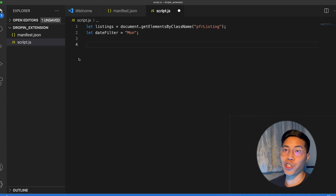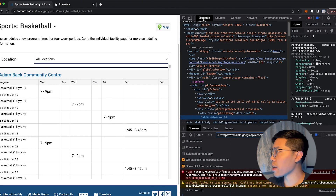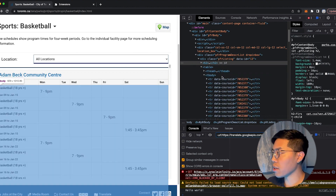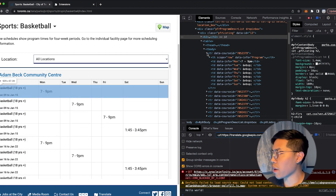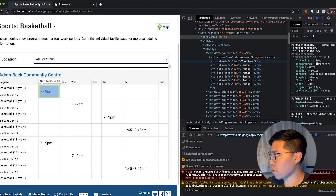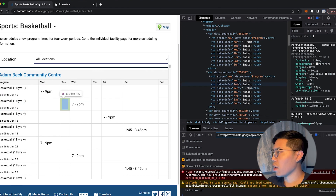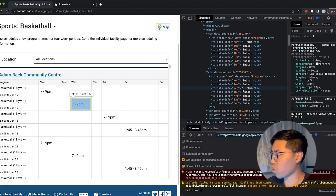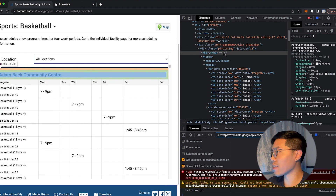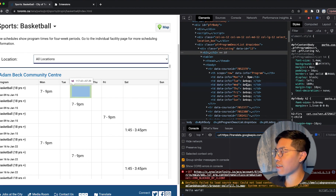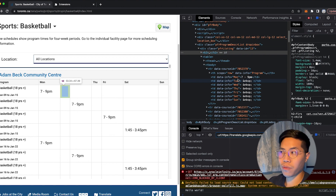We have to understand the structure of the HTML code. Let's inspect the first table. Inside, we have a table, and inside the table there's a thead and a tbody. Let's expand the tbody — inside there are rows for each available day. Expanding the first one, there's 7 to 9 p.m. for Monday, and for Tuesdays to Sundays it has this weird-looking string — &nbsp; — which just represents empty space. So for each pfr-listing, we want to get the trs inside the tbody. Then inside each tr, we need to check for each day that it doesn't have the nbsp, and whether this day matches our date filter. For each listing, we just want to check how many rows match our filter, and based on that we can decide whether to hide or show that pfr-listing.